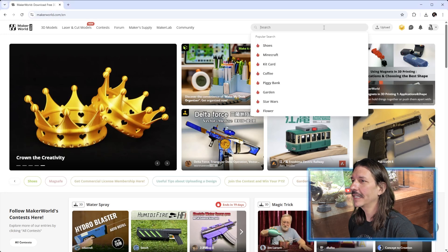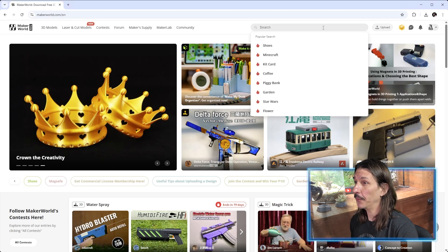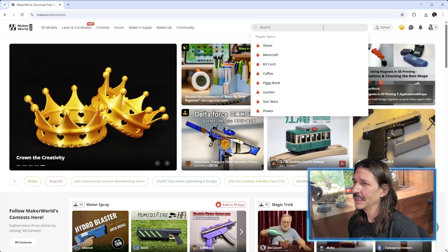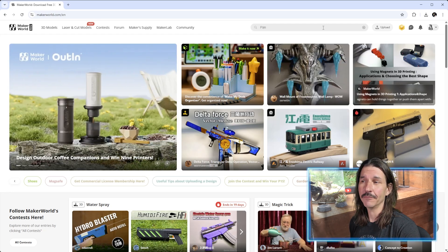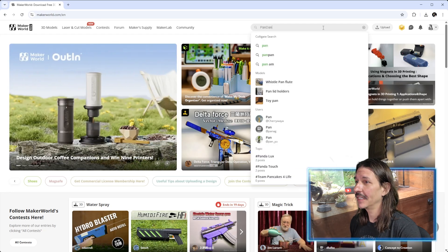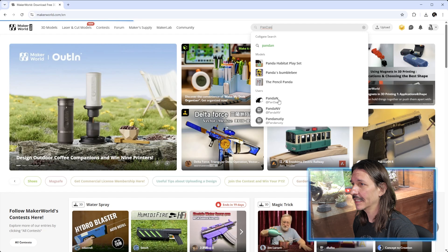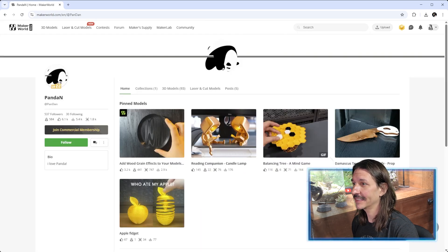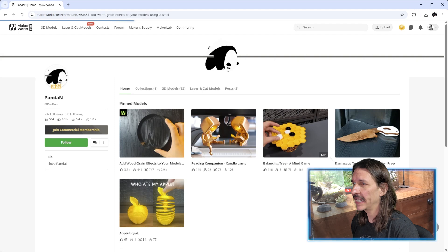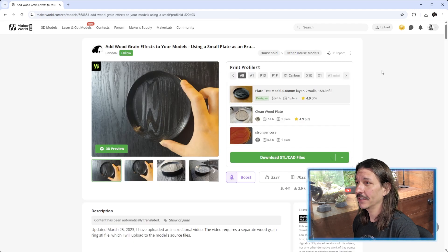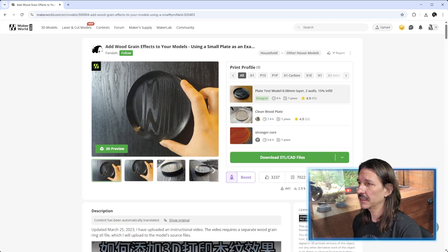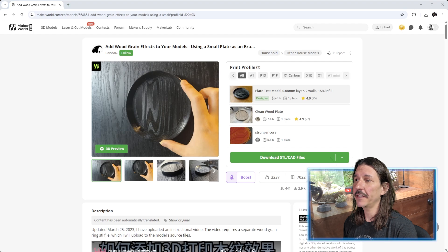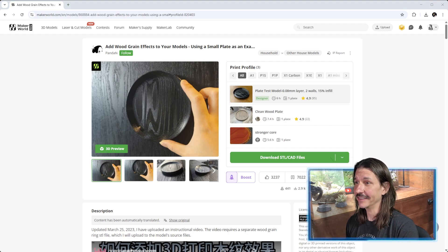First, we're going to need to head over to Maker World and download the project file. Just search for user Pandan, head over to their profile, and click on "Add wood grain effects to your models." Once there, we have some very detailed instructions and explanations, even a video. These are great for better understanding, but we're just going to get into how to use this.